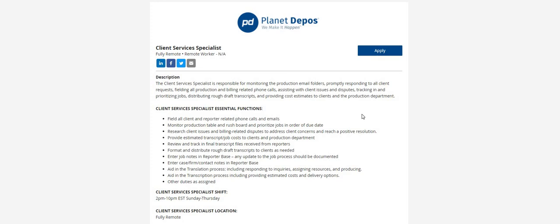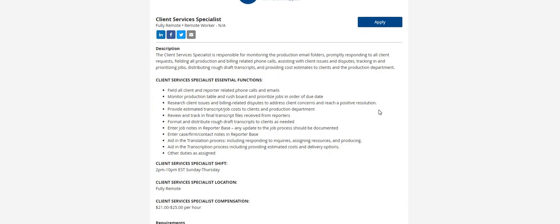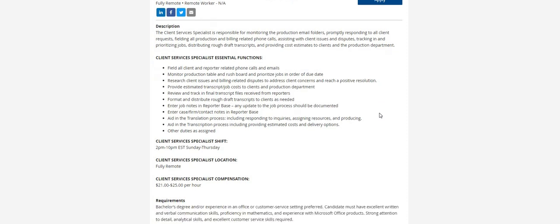They'll be fielding all production and billing related phone calls, assisting with client issues and disputes, tracking in and prioritizing jobs, distributing rough draft transcripts, and providing cost estimates to clients and the production department.